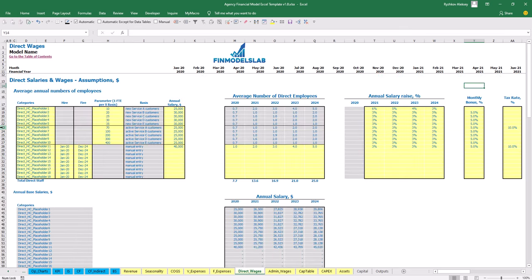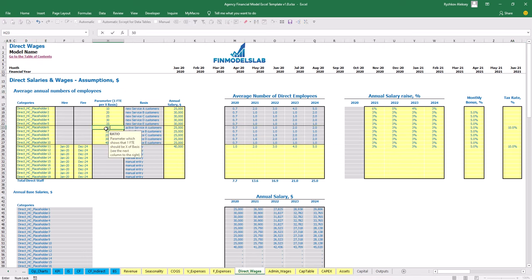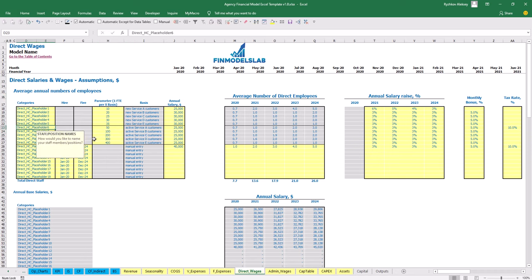The next 5 categories use active customers as the basis — for example, for every 50 active service A customers you need one FTE for customer service or support. You set the same annual salary, salary rise, monthly bonus, and tax rate parameters.